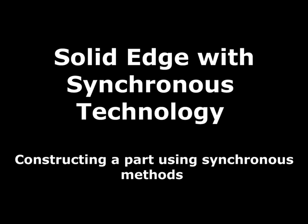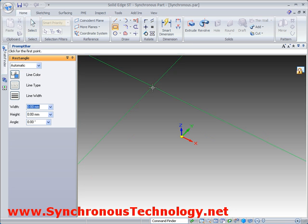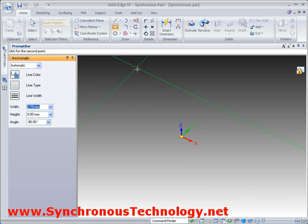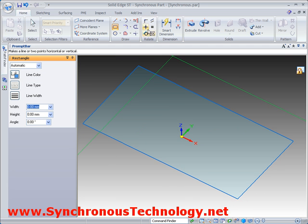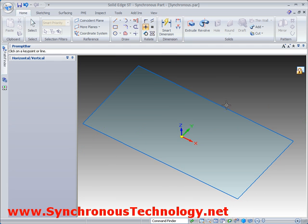Now we'll turn our attention to modelling a synchronous part. Here the 2D and 3D commands are unified and everything is executed from a single 3D environment.